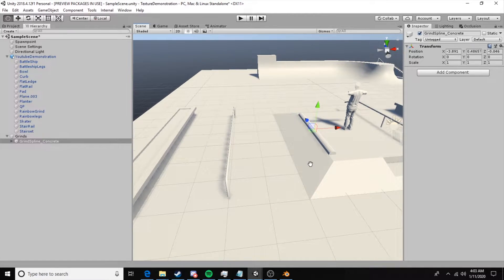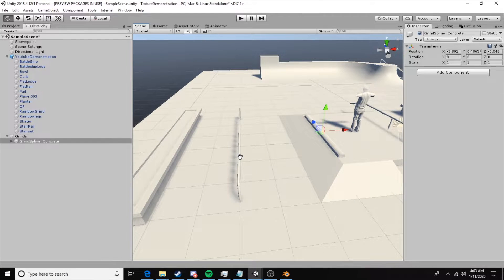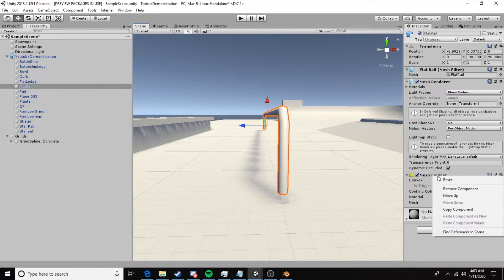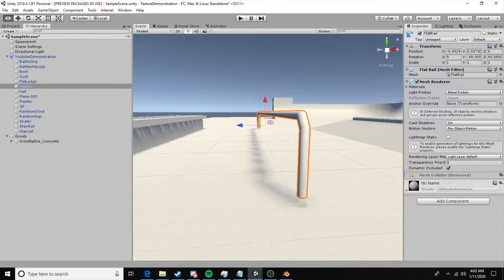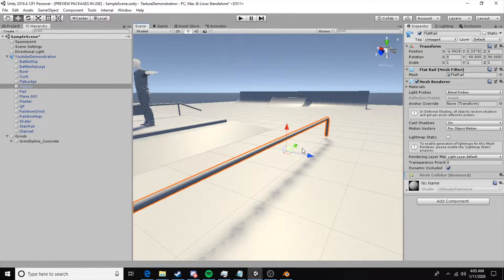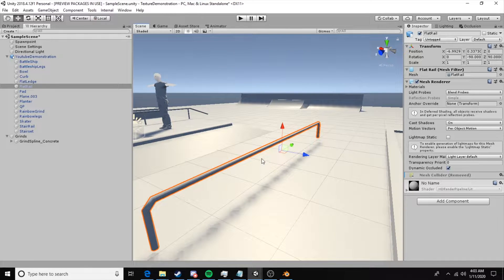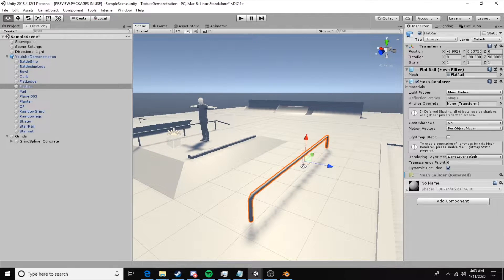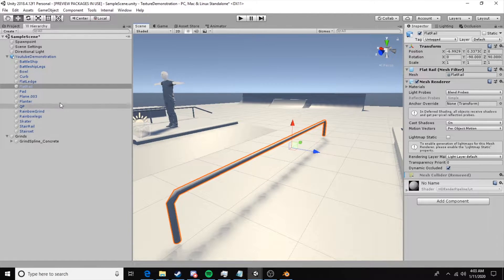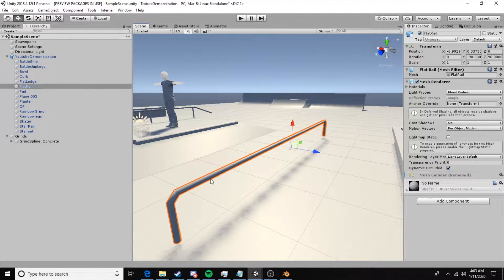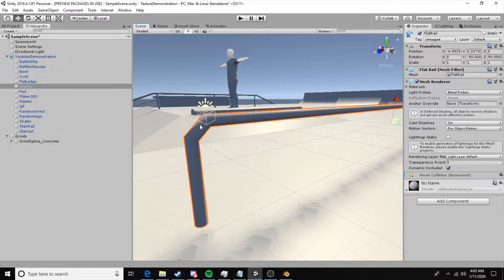Now let's take a look at what it takes to make a rail. We'll go with this simple flat rail. In this case we do not want to use a mesh collider, so I'm going to remove that component. We want to use capsules for rails because mesh colliders on rails make it easy for the skater to fall through. If there are legs, like on a battleship, there will also be hitching where the legs are, so we want to avoid all of that with a simple capsule rail setup.